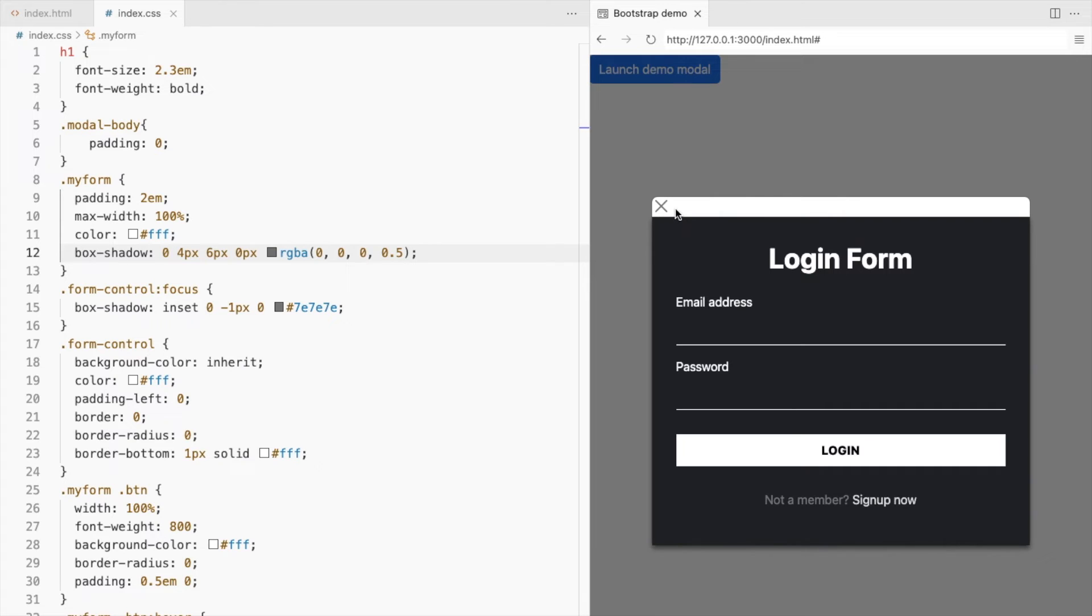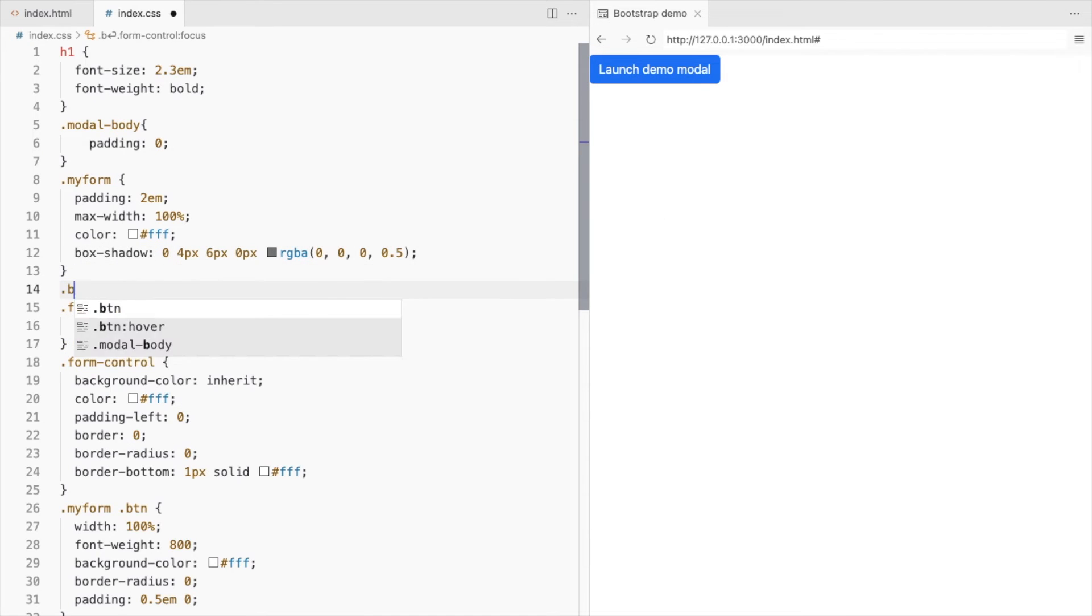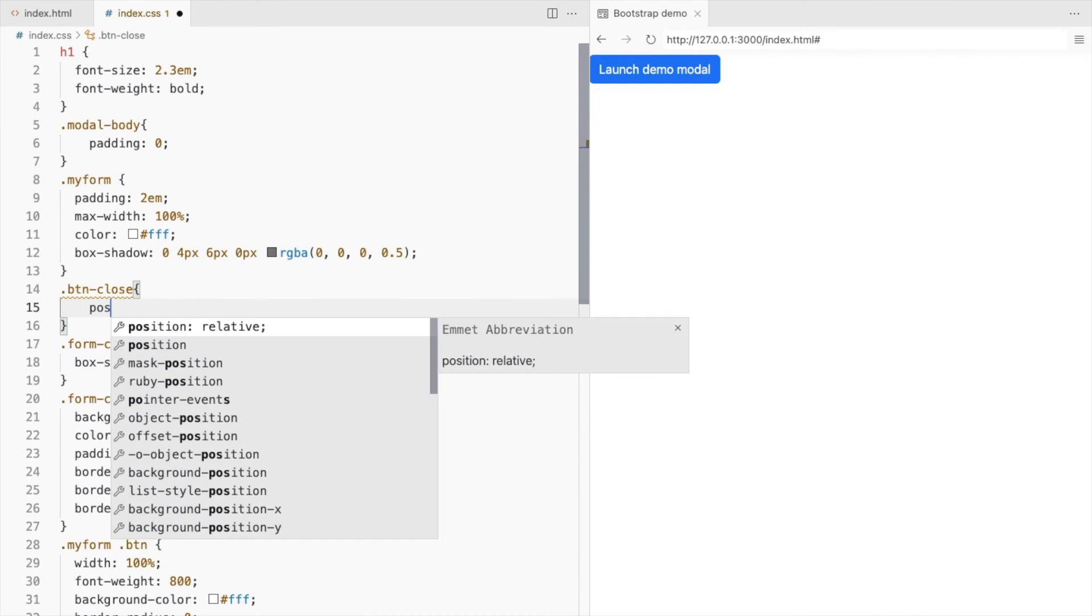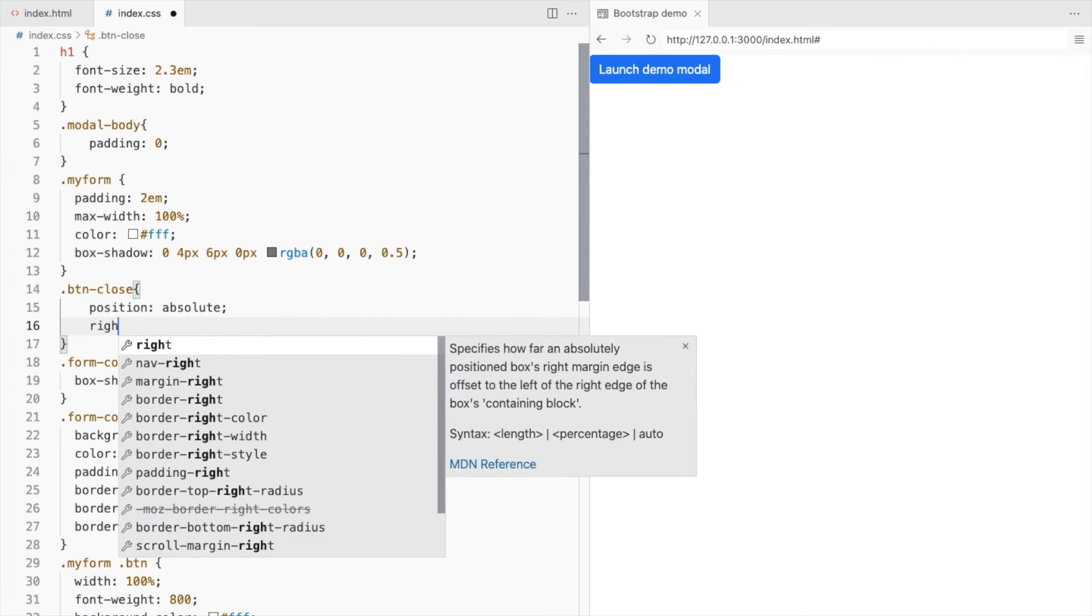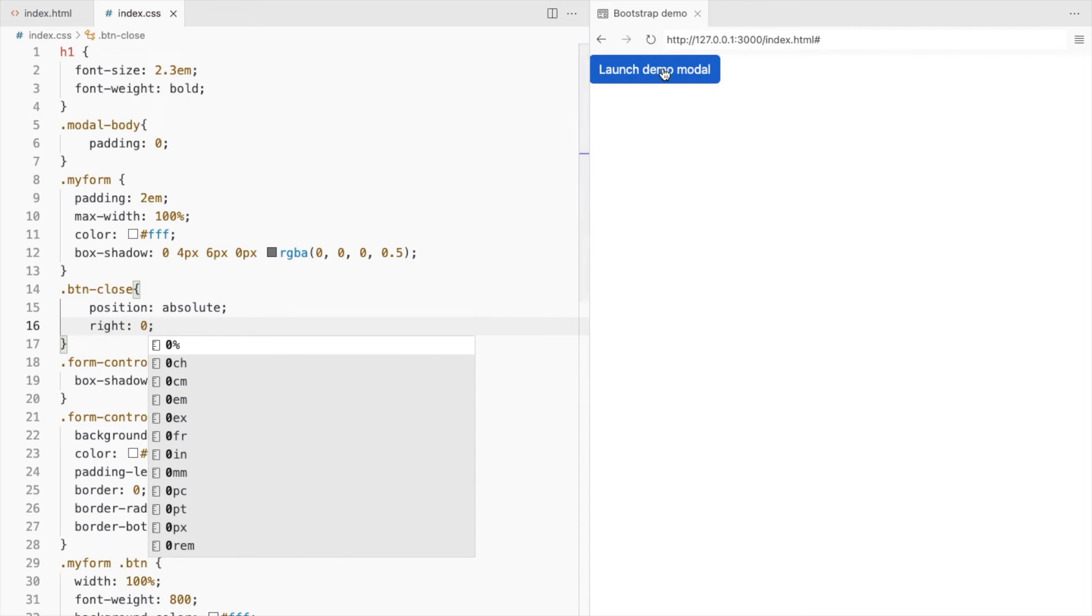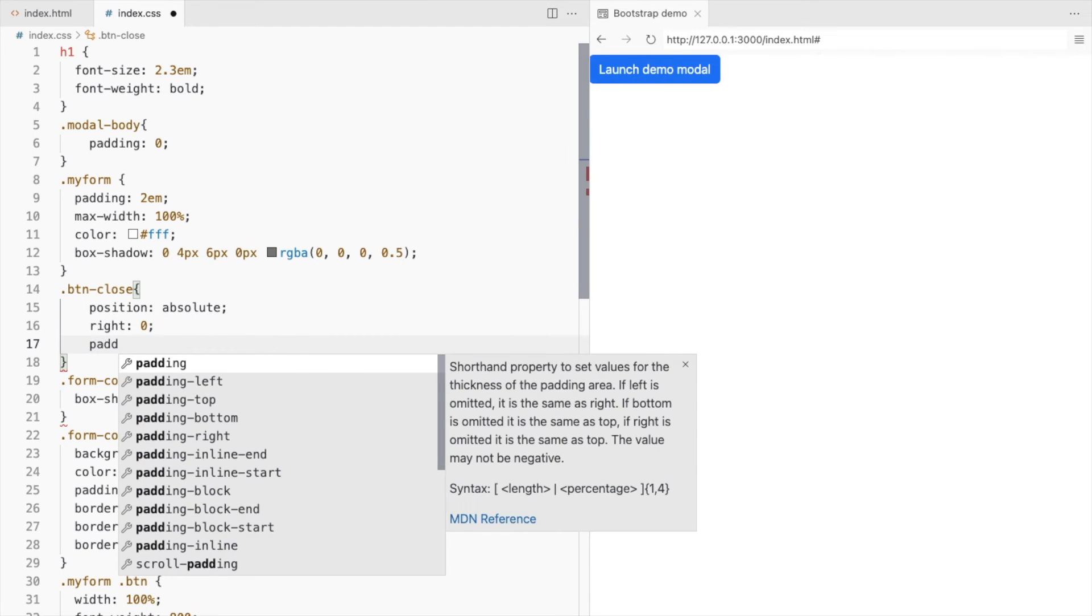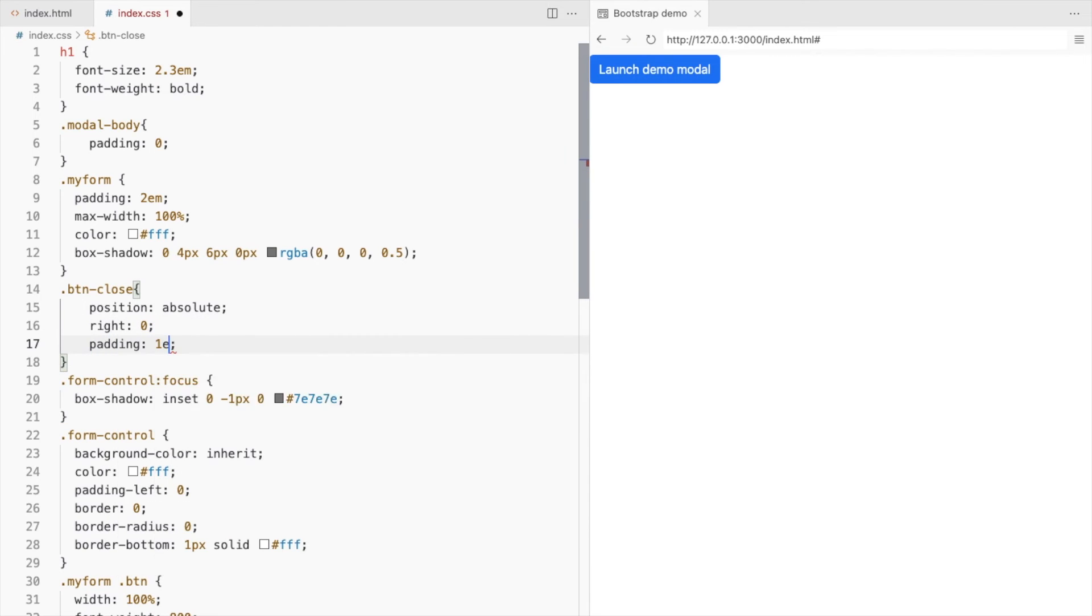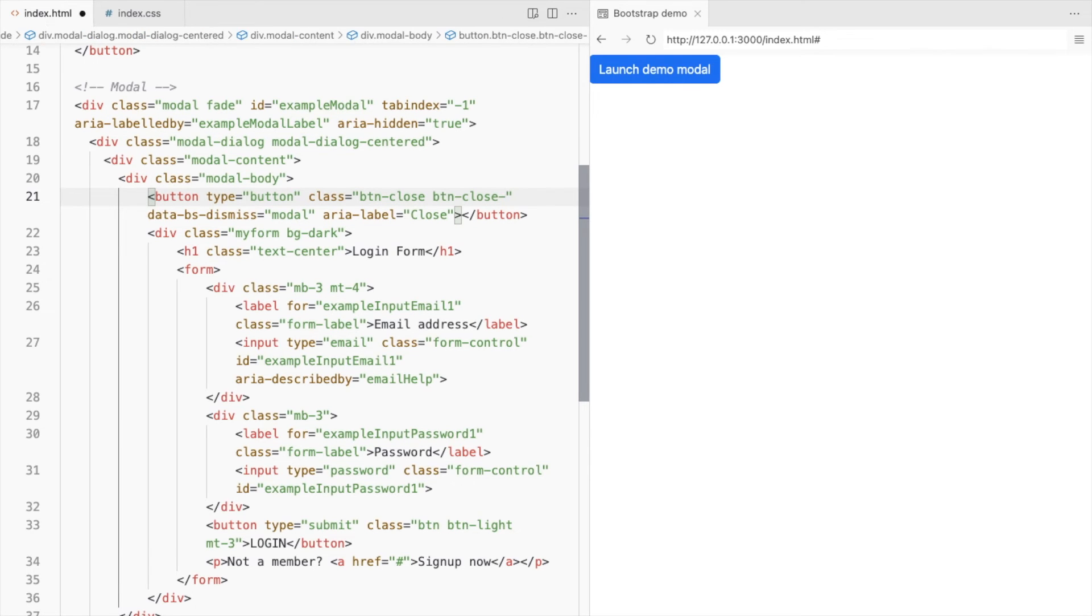Let's place the close button in the top right corner of the modal. Set its position to absolute and right to 0. It's here. Add some padding and since we have a dark background, use the white variant of the close button by adding the class ButtonCloseWhite.